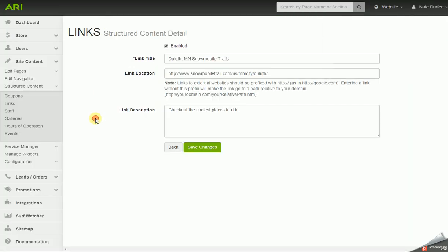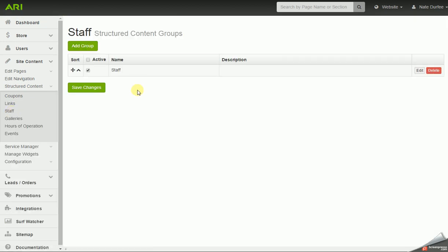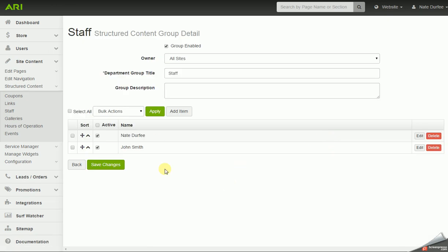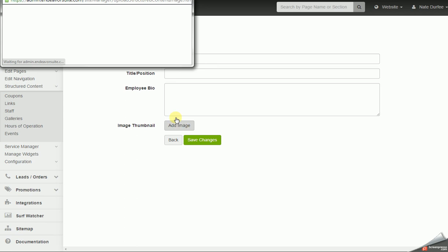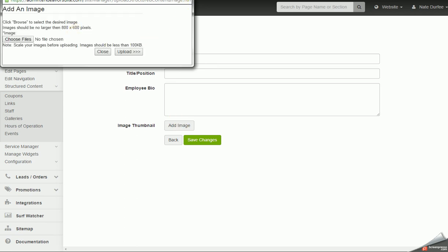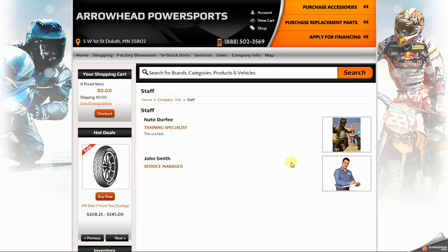So once you know what a group is and how to add items to it, these structured content items are very easy to update. Now I'm going to move on to staff. Again, you have to have one group, but you could have a group for each department or location — for example, a group for your sales team and another for your service team. I'm going to go in and edit my staff group. To add someone, I would click on add item, check the enable box, put in the employee's name, title or position, and a little bio or description. You could even add a photo — at that point you would just be browsing and uploading the image off your computer. It's meant to be a headshot, and on the staff page it will organize so the photos show up off to the right and details on the left.